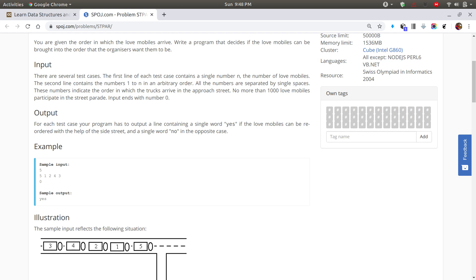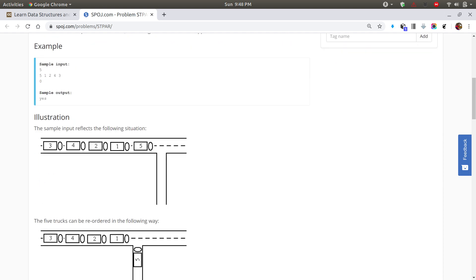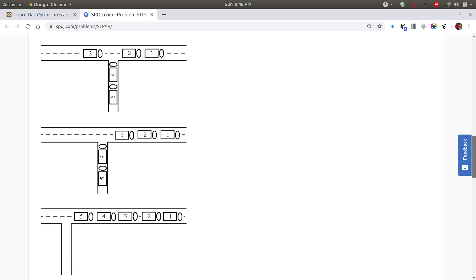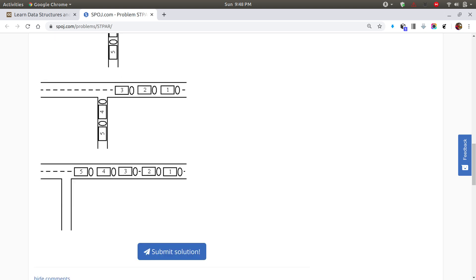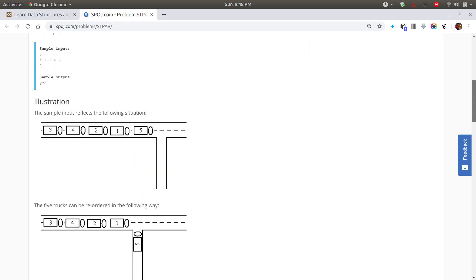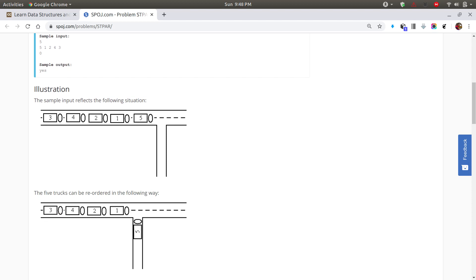The problem revolves around the story of a street parade. There is a main street and a side street. We need to direct the trucks so that when they come out, they are always in sorted sequence — like 1, 2, 3, 4, 5. In computer science terms, whenever numbers go to the side street, we store them in the form of a stack.